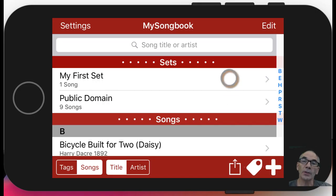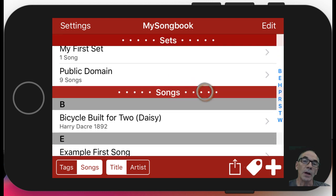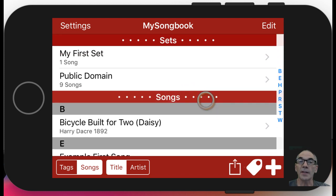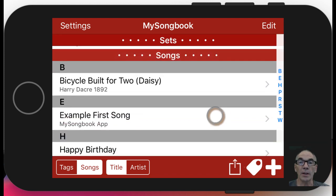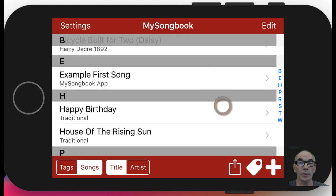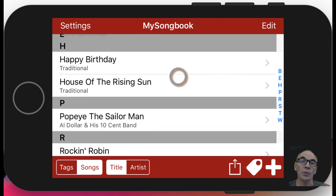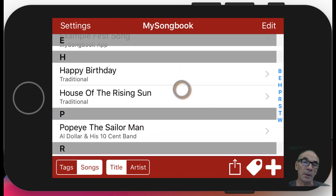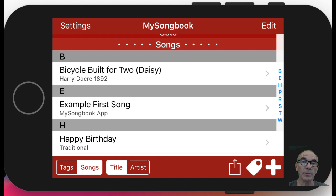Here we see the default screen of My Songbook. Atop is listed the sets that are currently defined, and below are the songs. Since we loaded the public domain songs, we have a few to play with.